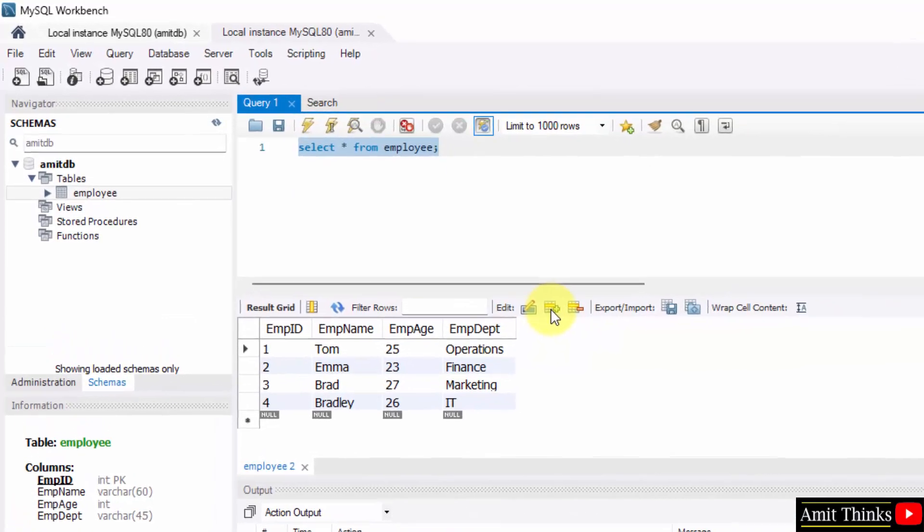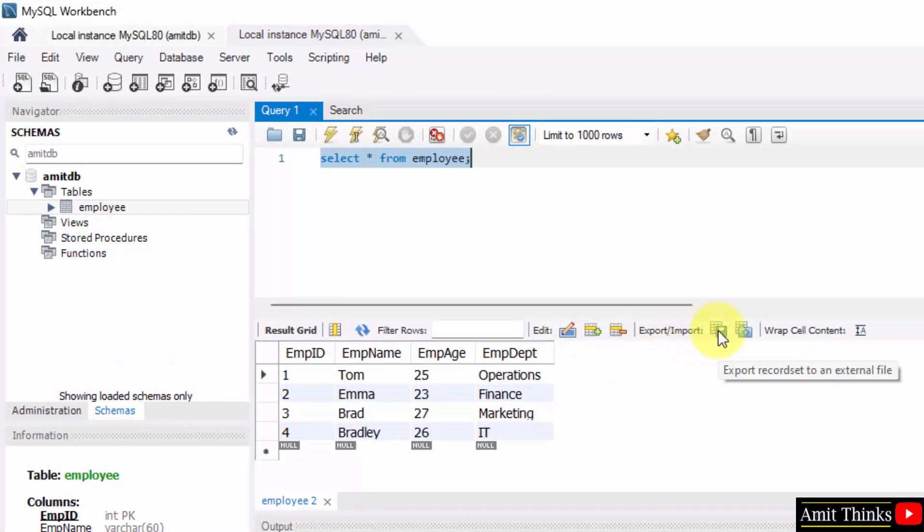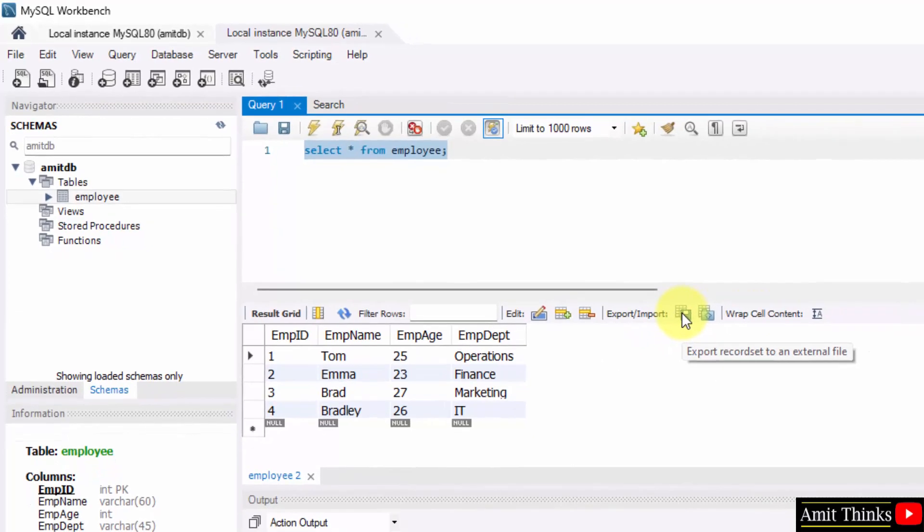Here you can see some rows are visible, some buttons are visible. You just need to click on export record set to an external file.